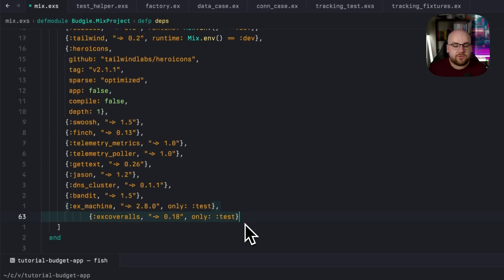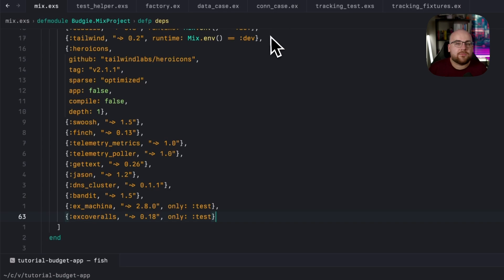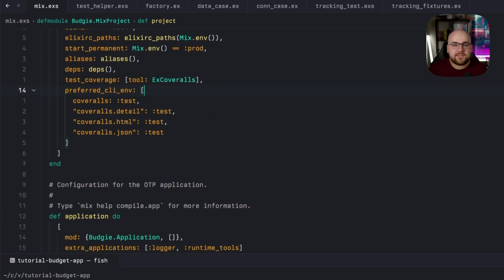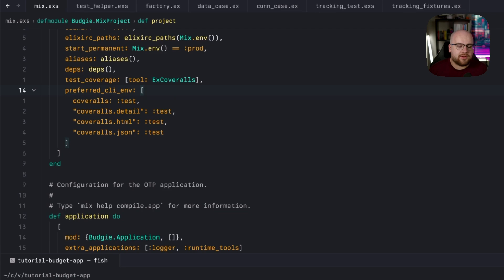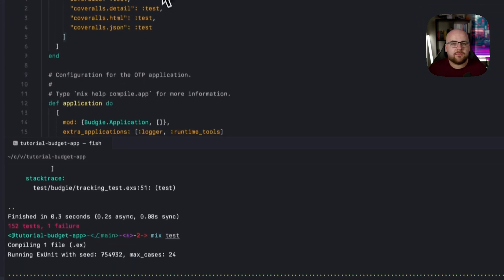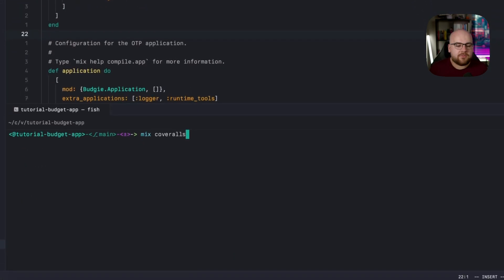And it needs to be registered as the test coverage tool. This installation also uses the preferred CLI environment property of the mix project. This means that when these mix tasks are ran, they will by default use the test mix environment.